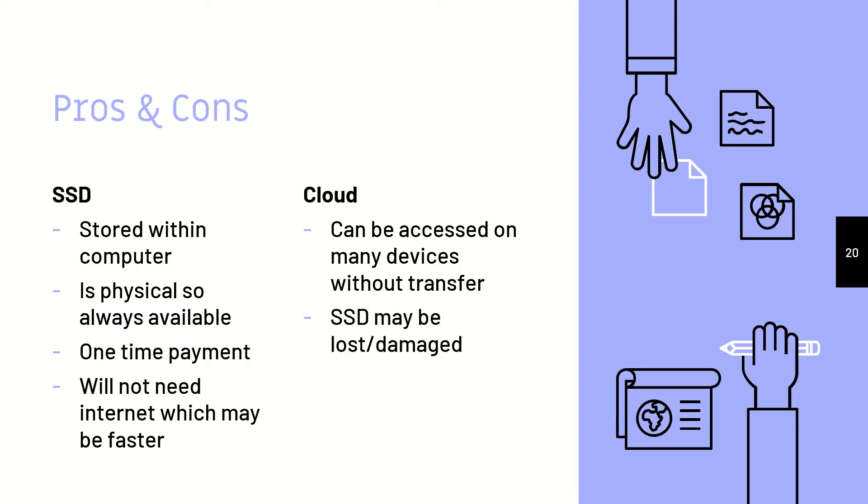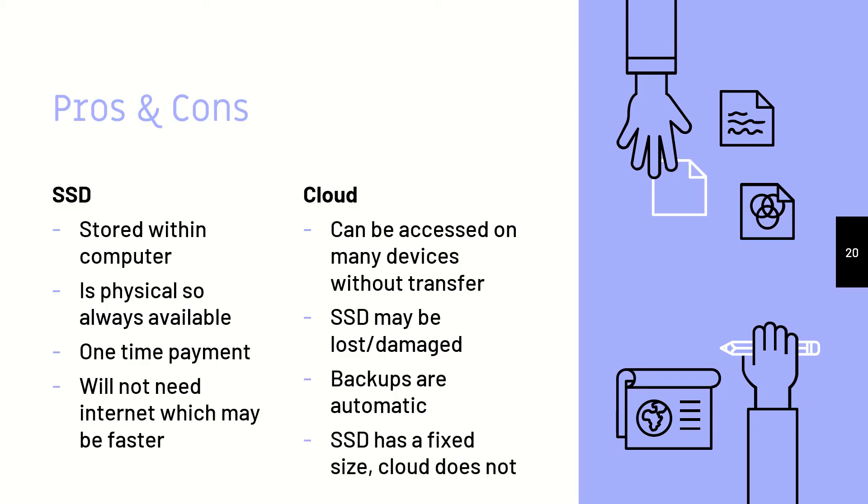SSDs may be lost or damaged because they are physical, so it is easier to drop it or lose it. And backups on the cloud are automatic because it's an online thing.